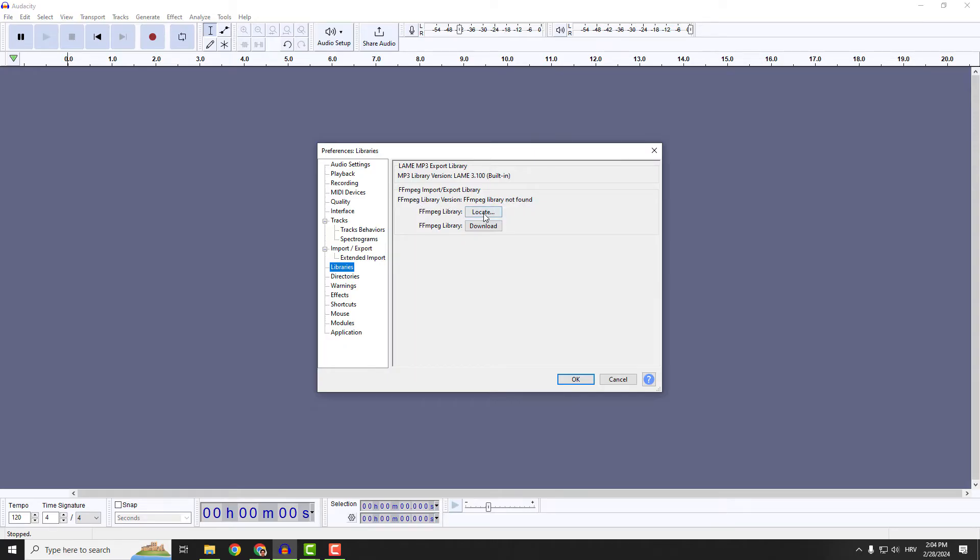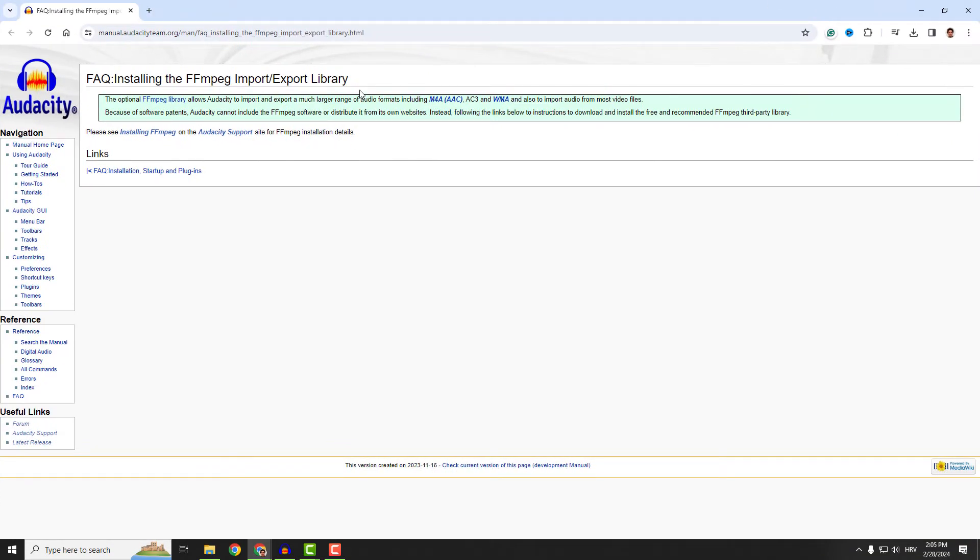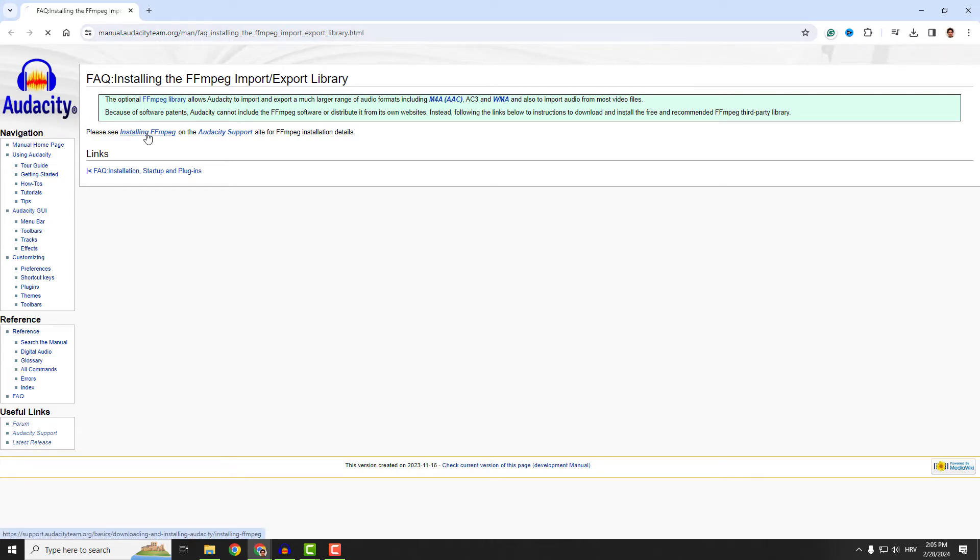We don't have it currently on our PC, so we need to download it. Hit download, and I will move it over here to open the Audacity official website. It says please see installing FFMPEG.